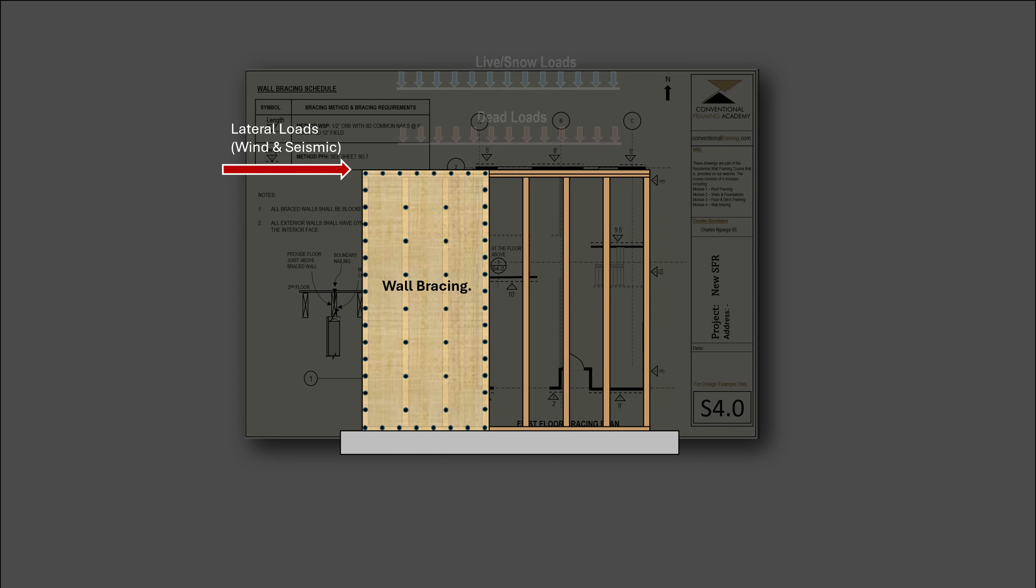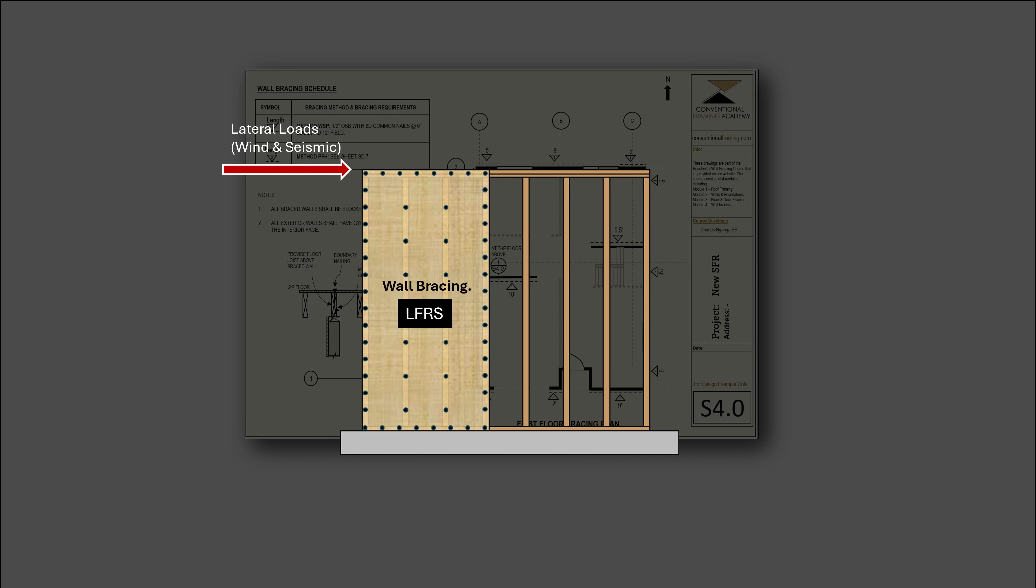Wall bracing is specifically installed to provide support against lateral loads such as wind loads and seismic loads and therefore belongs to a system of structural elements known as the lateral force resisting system.